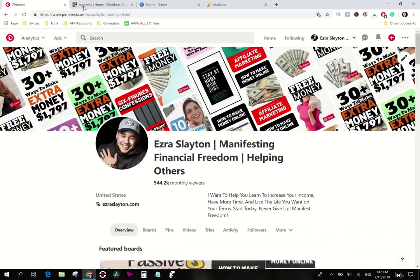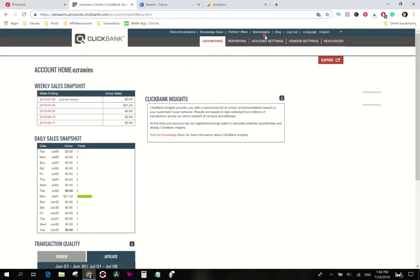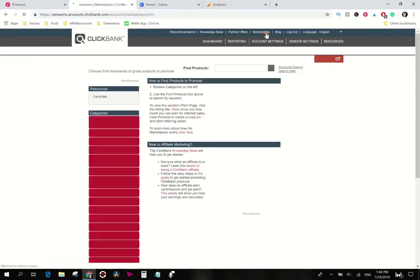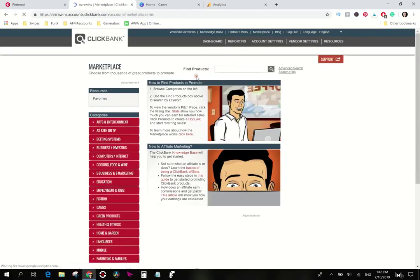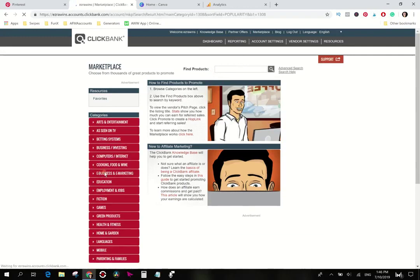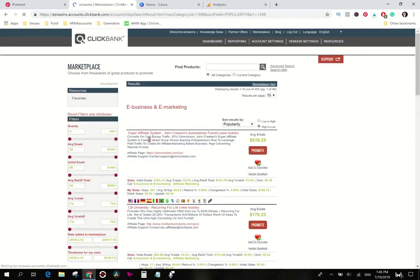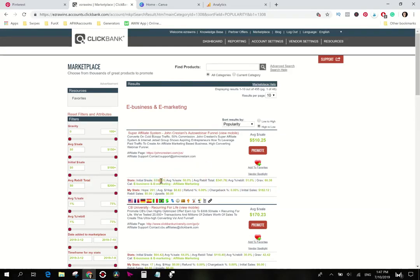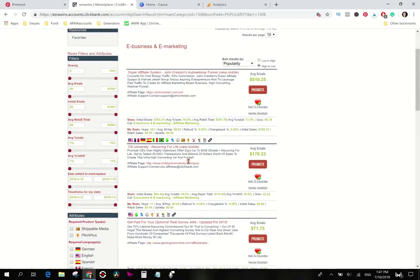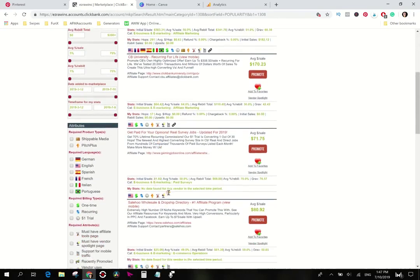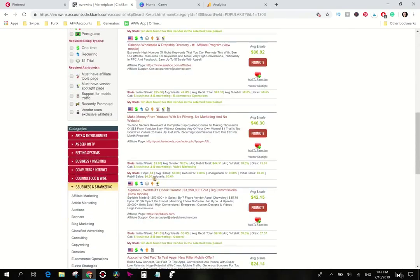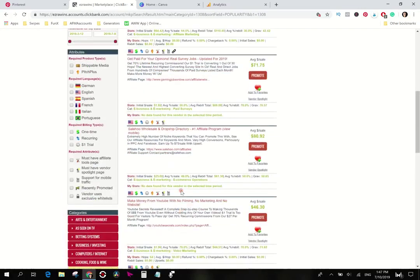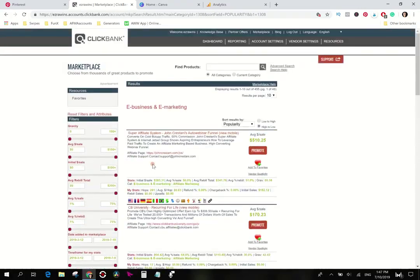So we're gonna pick a product first. I'm just gonna pick a product that I know does really well. I'm gonna look for the super affiliate system by John Crestani which I believe is in e-business and e-marketing. There it is right there, super affiliate system. I've gotten 291 hops to this product and one sale for 182 bucks. I like this one, it's got a really big ticket item you know you get paid a lot of money.